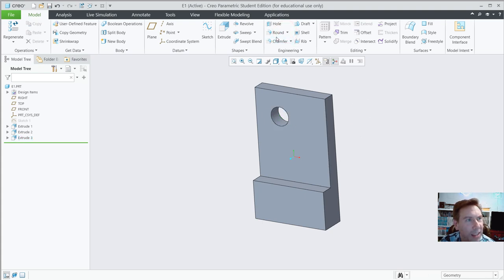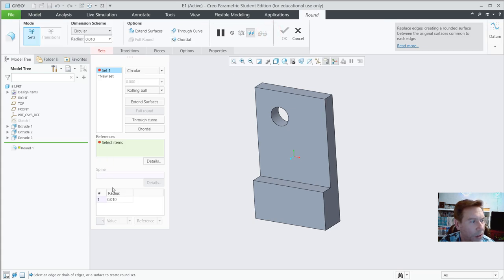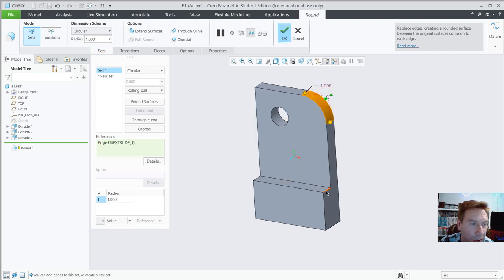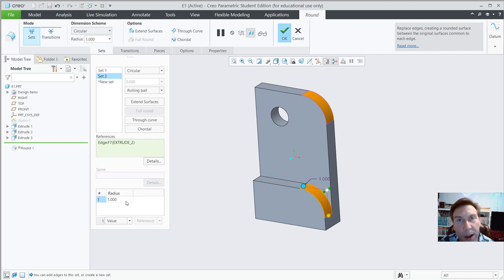Let's go ahead and go to the Rounds tool. Click on Round. The radius is shown below — type in 1 for one inch. Select this edge — see how it turns orange — and then this edge over here. You can move these little dots to adjust the size, but since we put in the proper radius it doesn't matter. Hit OK.